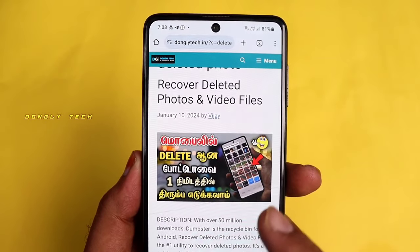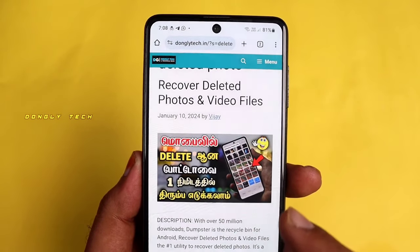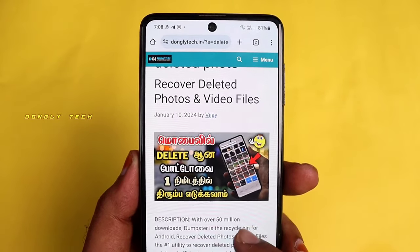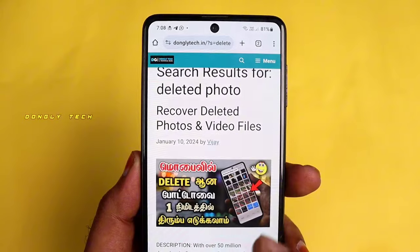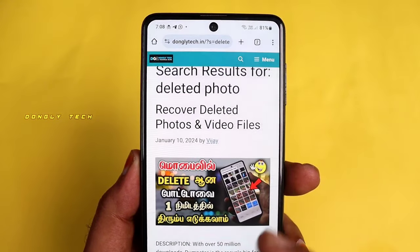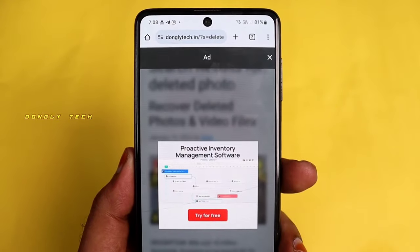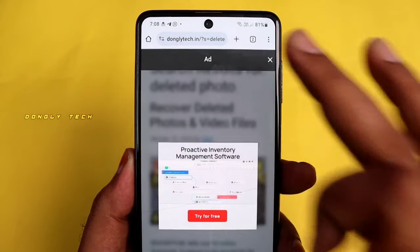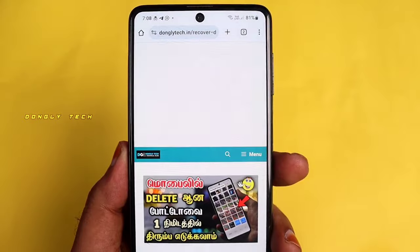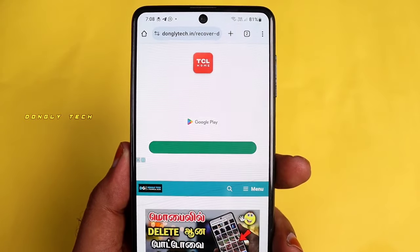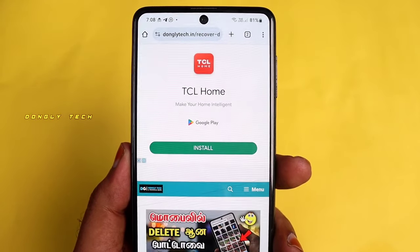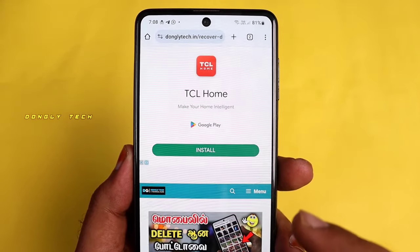If you click 'Recover Deleted Photos and Video Files,' you can download the app and install it. Once you click the app, you can see it in the post.